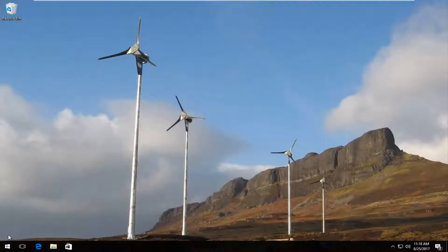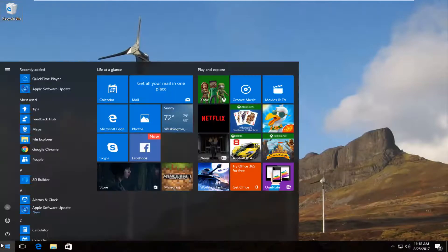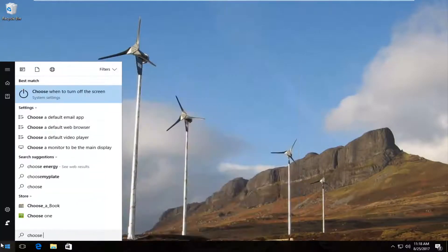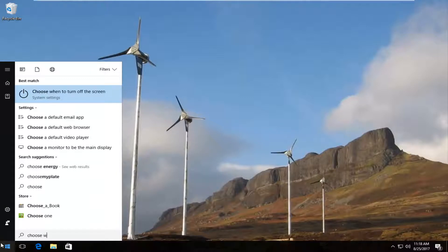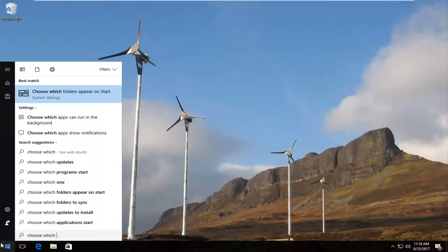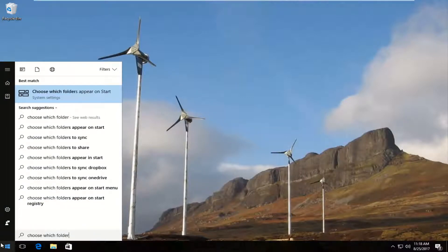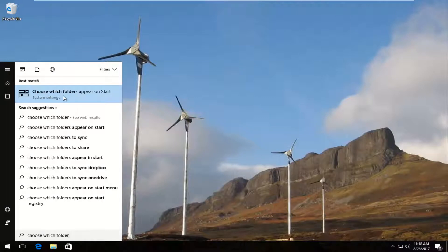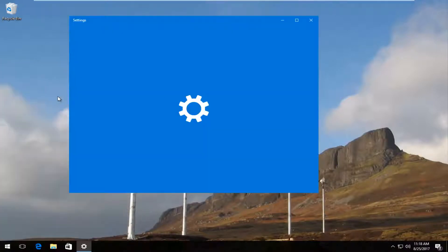So we're going to start by heading over to the start menu. And you want to type in choose which folders. And you should get underneath best match choose which folders appear on start right above system settings. You want to left click on that one time.